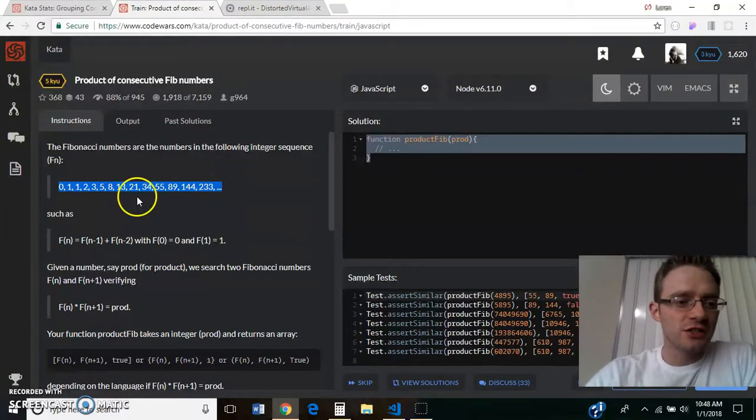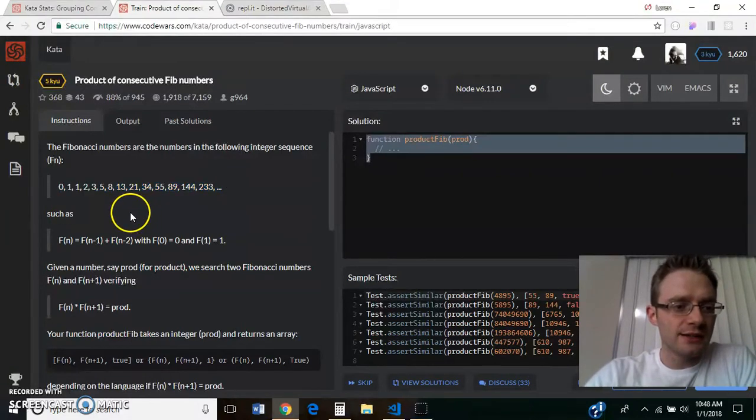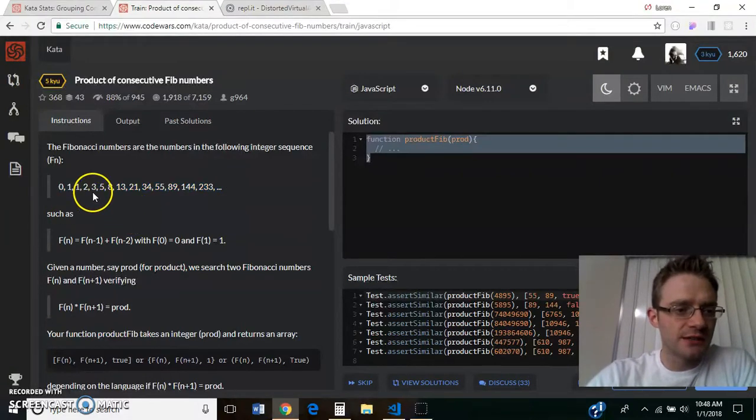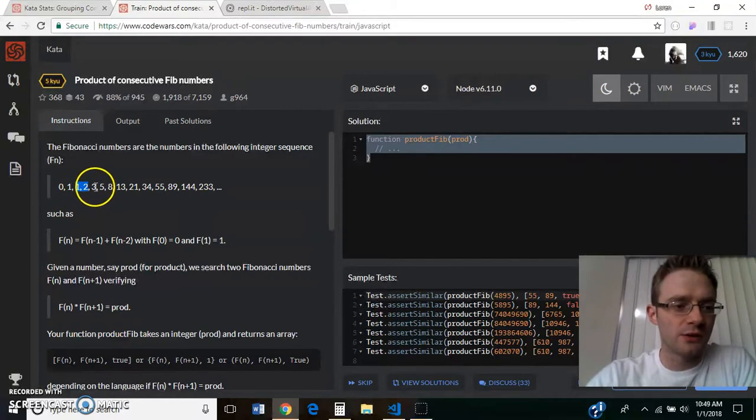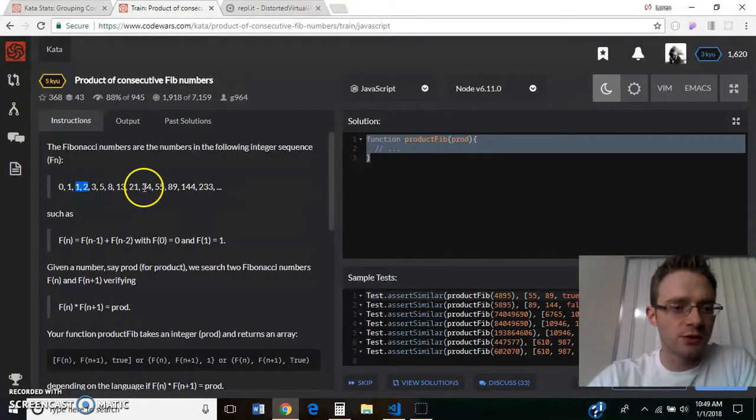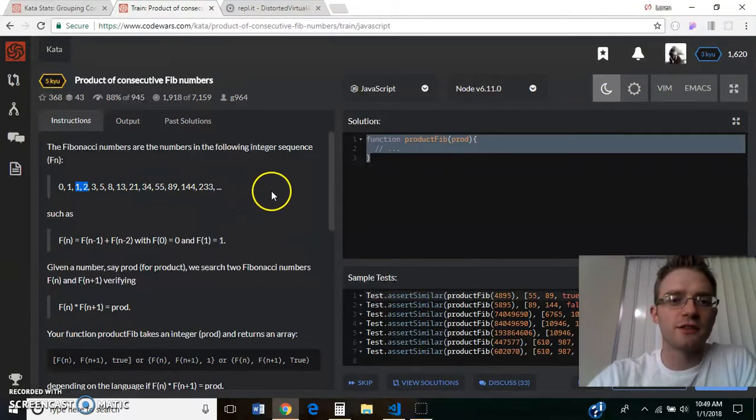So if you don't know what that is, basically each number is the previous two numbers added together, so 1 plus 2 equals 3, 13 plus 21 equals 34, and that just goes on forever and ever.